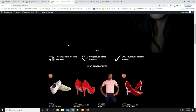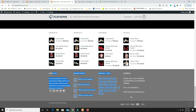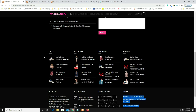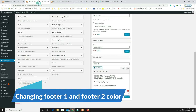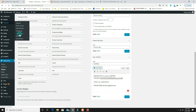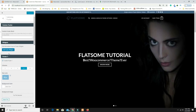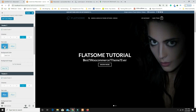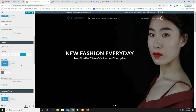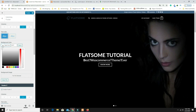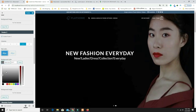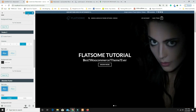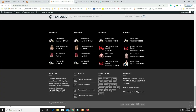Refresh the page to check the footer. Now change the footer colors. Go to Flatsome Theme Options, then Footer settings. Set both Footer One and Footer Two to 'Dark Background and White Text.' Set the Footer One background to pure black and Footer Two background to a dark black. Click Publish.